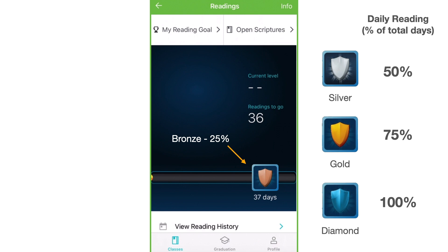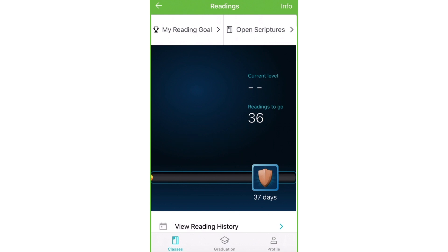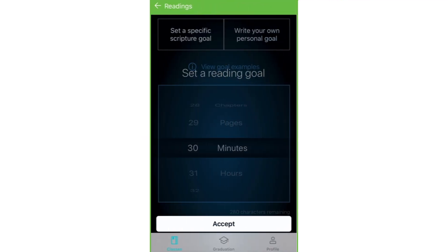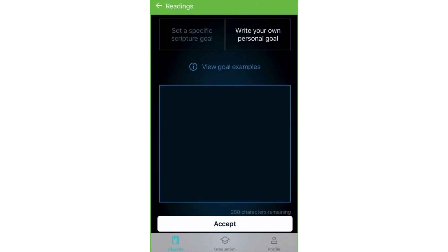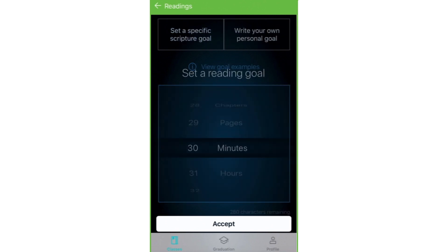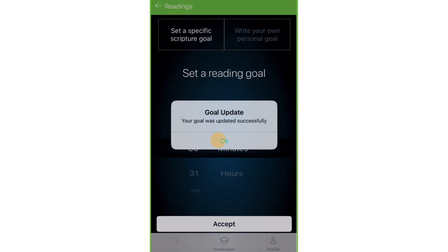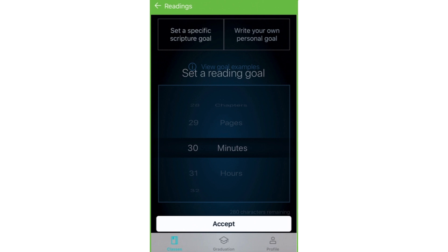Speaking of goals, at the top you can see reading goals. To set a specific scripture reading goal, students can rotate options to choose verses, chapters, pages, minutes, or hours, and the number they would like to associate with that. But that's only one approach. If you click here for 'write your own personal goal,' students can record whatever goal they would like. By clicking the information button, students can view goal examples that can help give them ideas. When a student is done setting their goals, they click accept, then OK, and you can go back to readings.